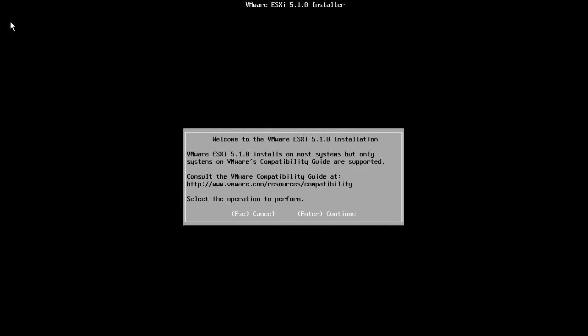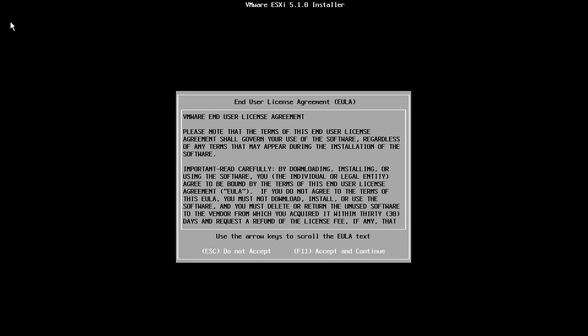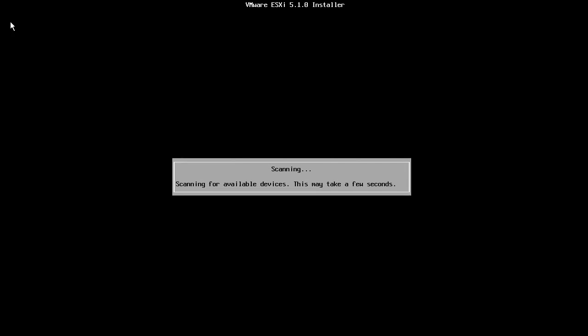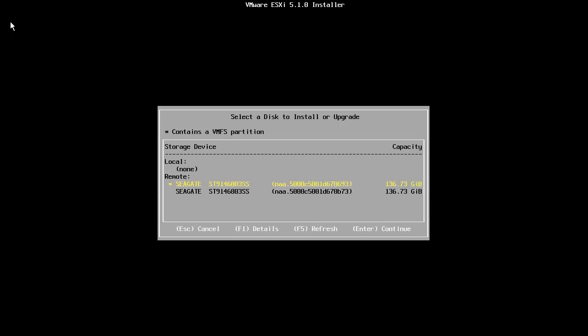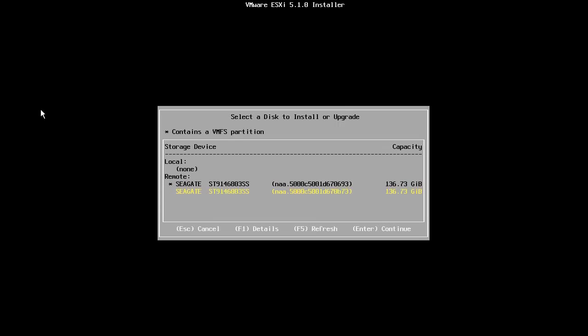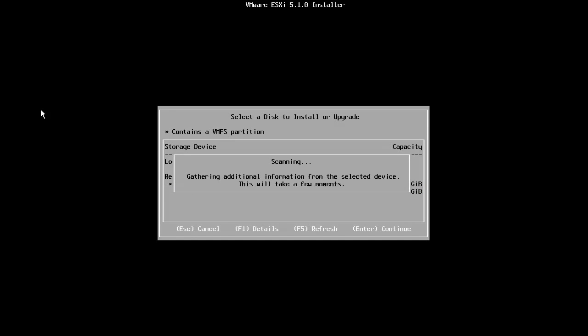Start by pressing Enter at the welcome screen and press F11 to accept the end user license agreement. The host will now scan for the available disk drives. From the list of available disks, we select the disk drive on which we want to install ESXi.